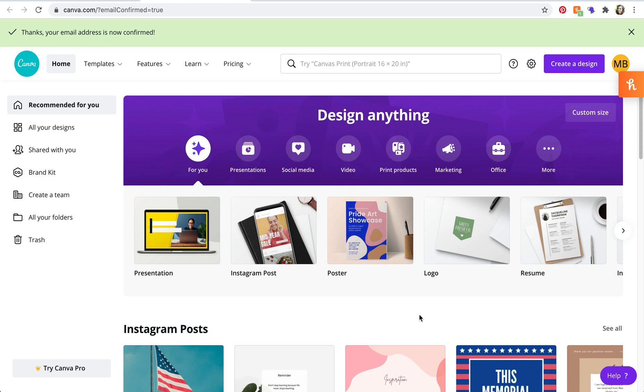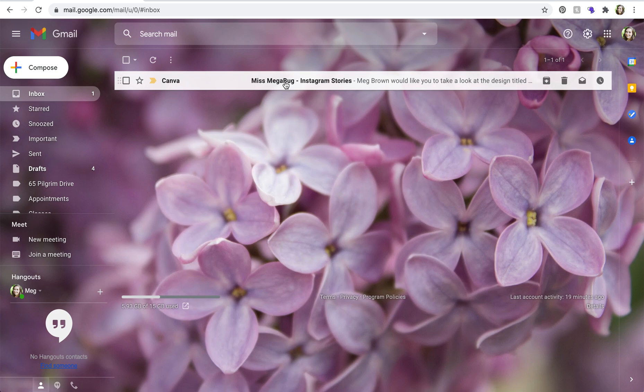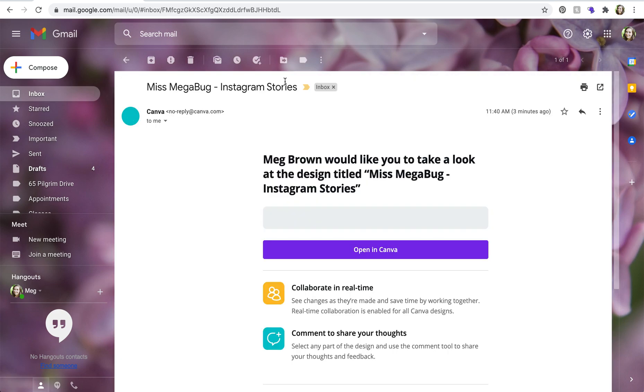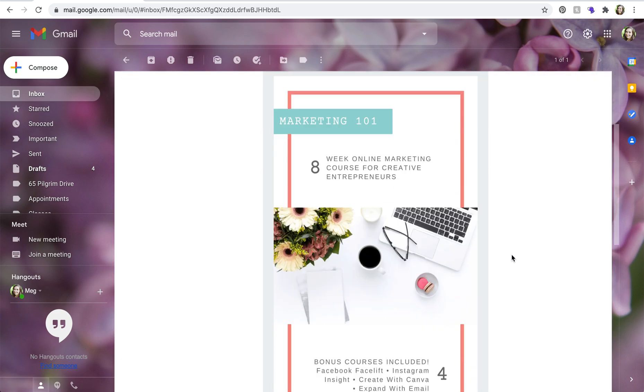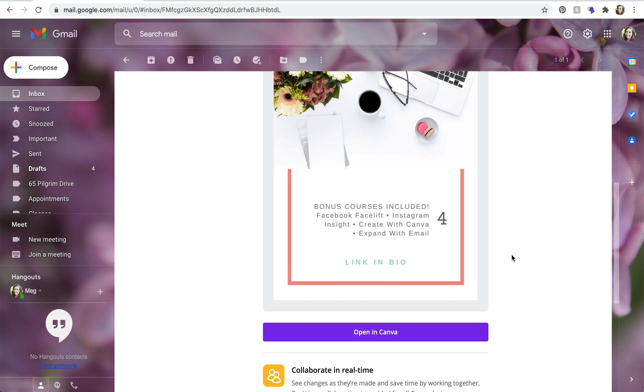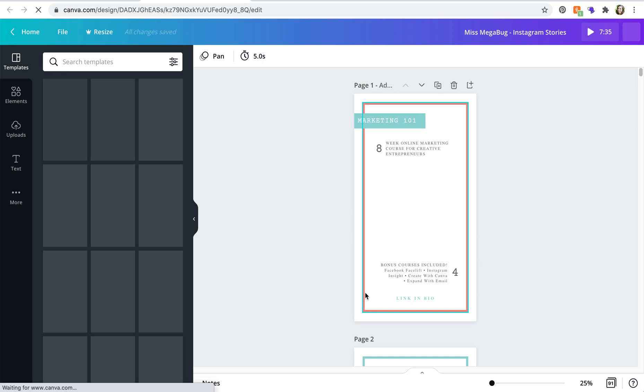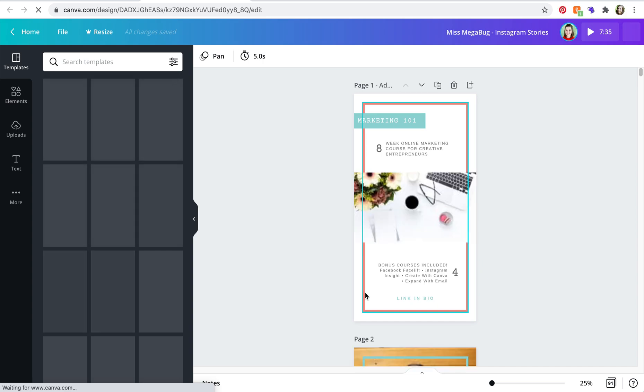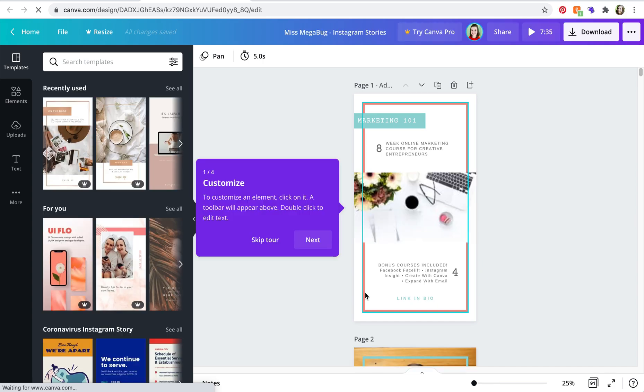So how that works is you pop on over to the email and it would look something like this and then you'll click on it, and this is the design that was shared and you're going to click the purple open in Canva button. And here we are.